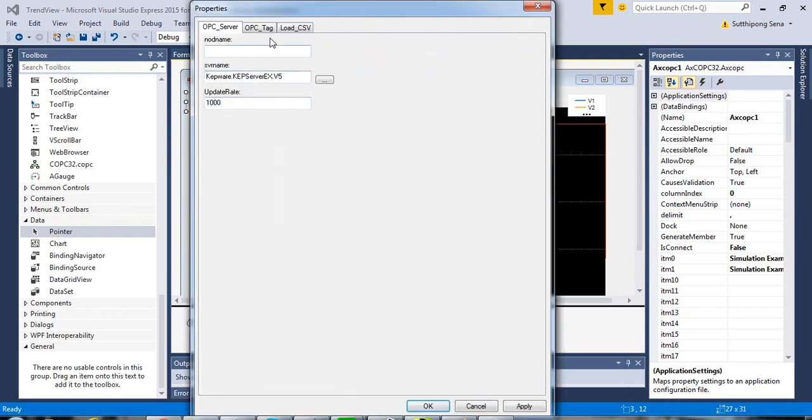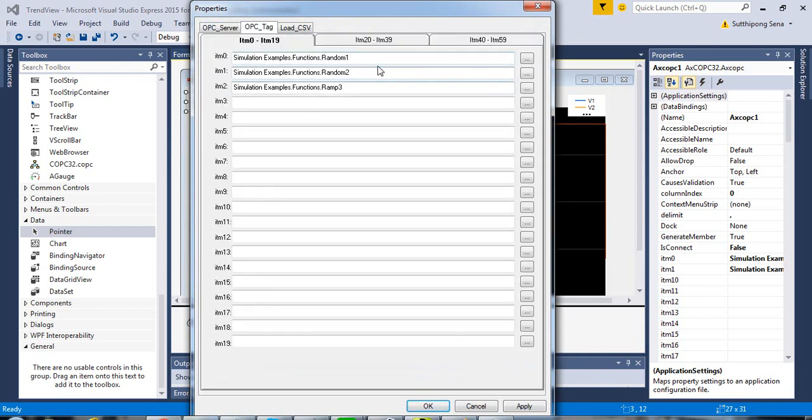I have specified the OPC server, update rate, and OPC tag.